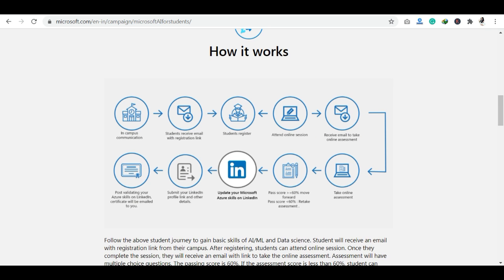Once your session is complete, you will receive an assessment link in your email. You can complete this online assessment. If your score is greater than or equal to 60%, you pass.